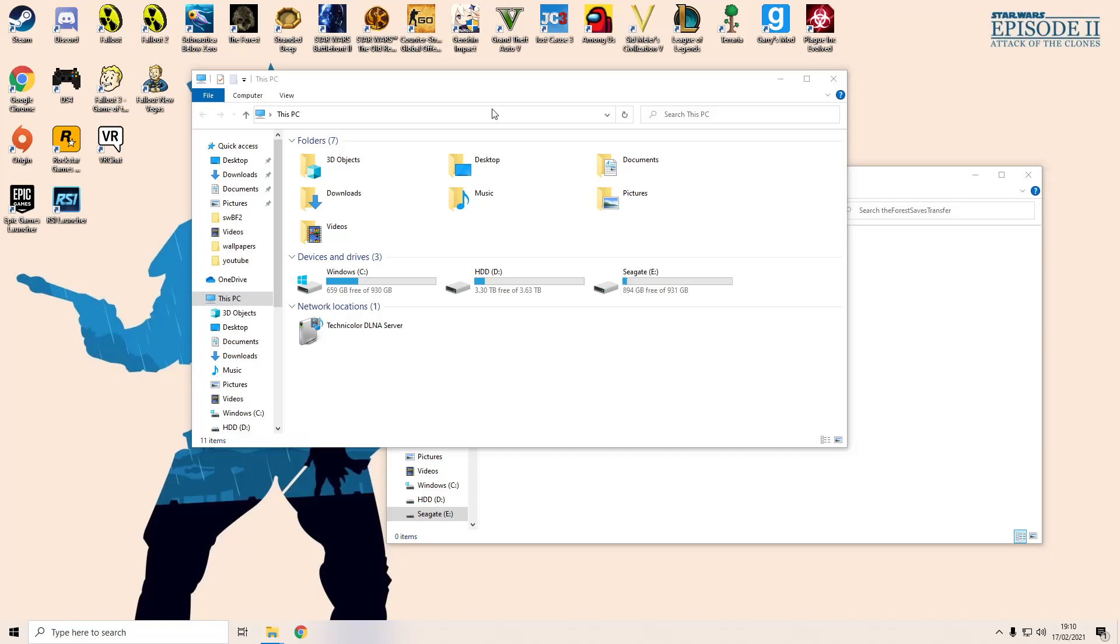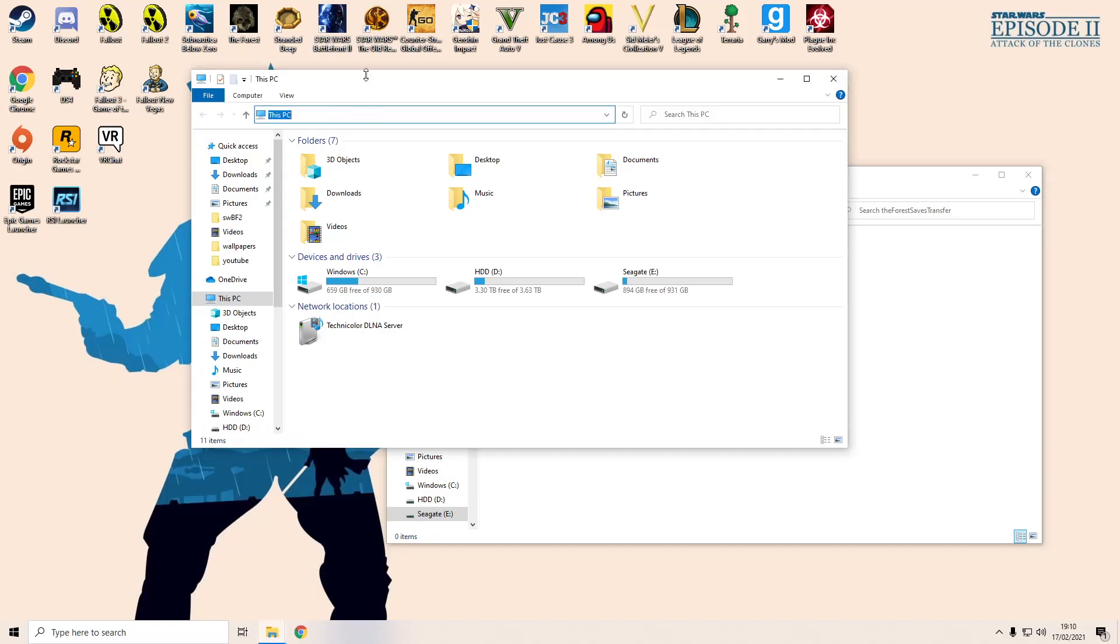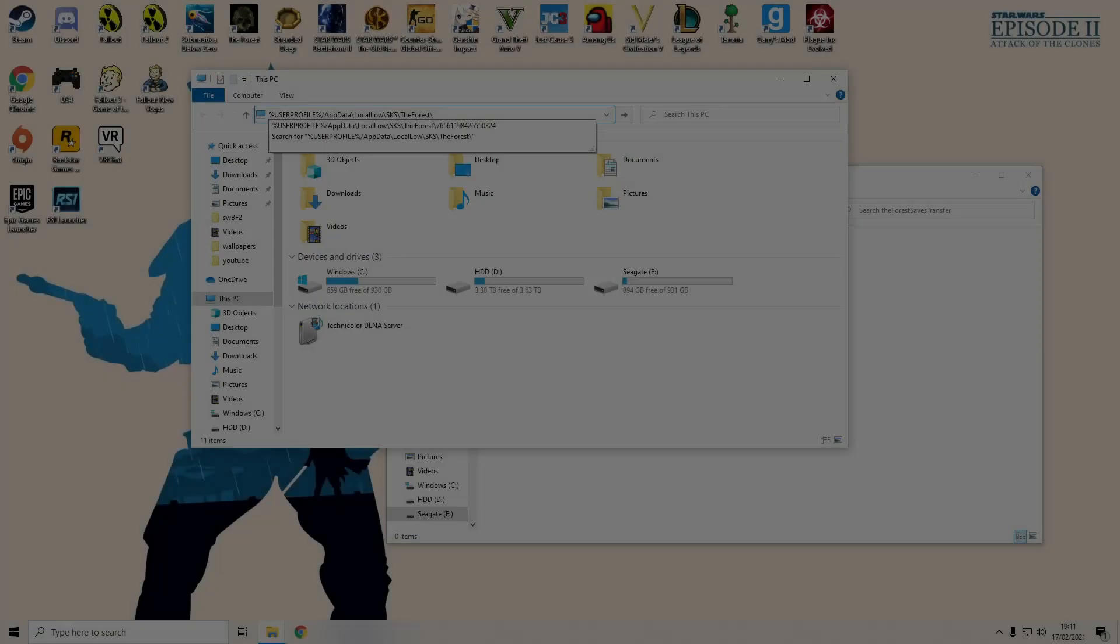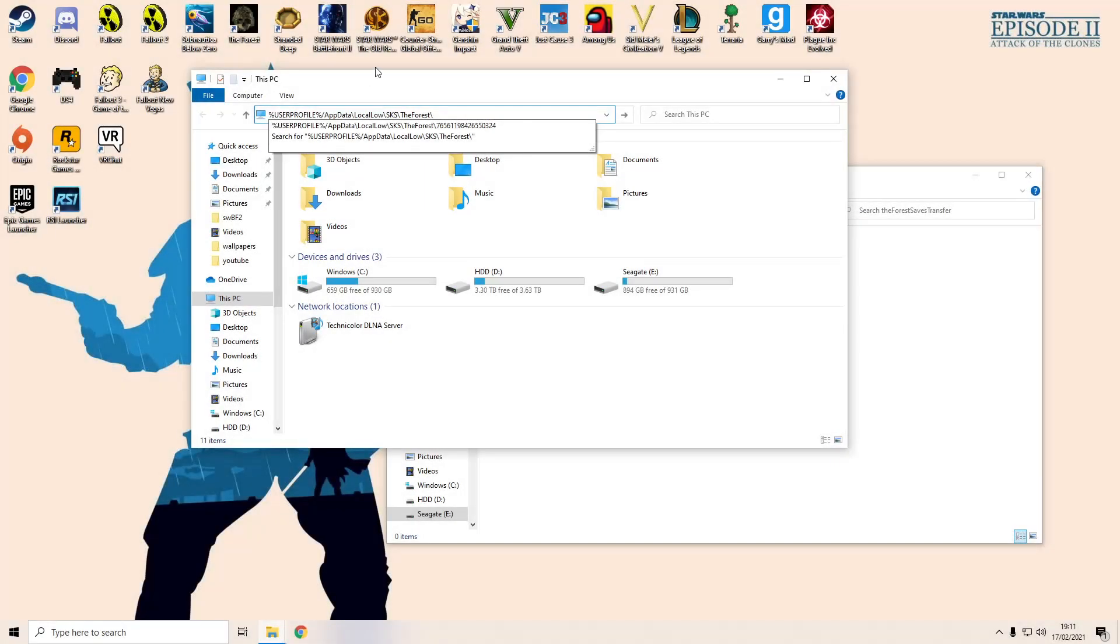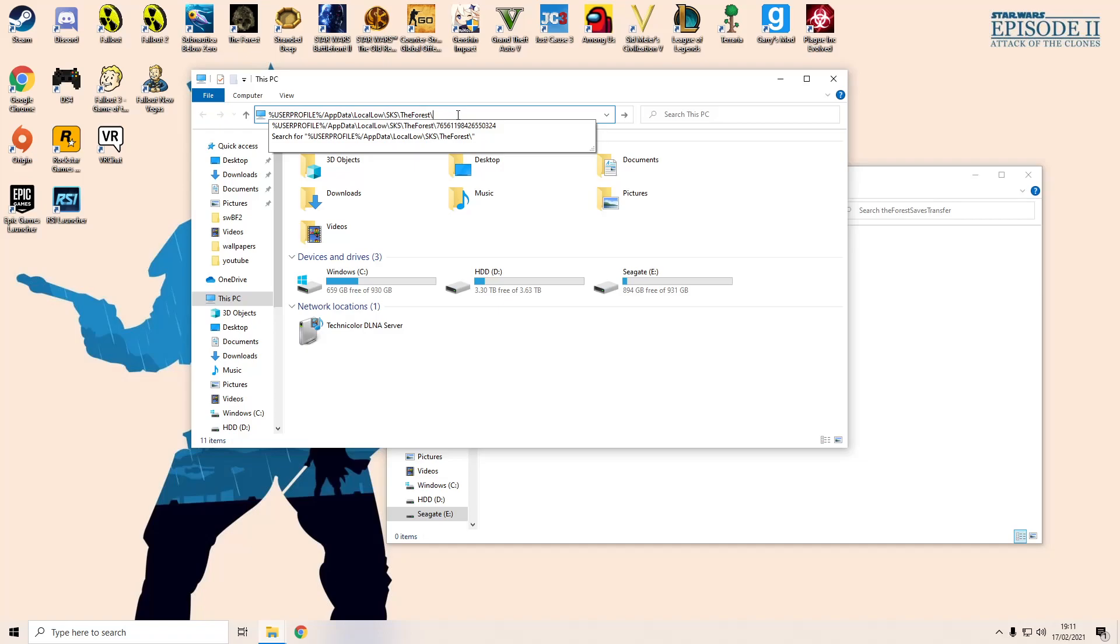So what you need to do is go to This PC and then in this top bar here you need to type in as follows. What I'll do is I'll put this in the description of the video so that you can just copy and paste it and make it a whole lot easier for you.